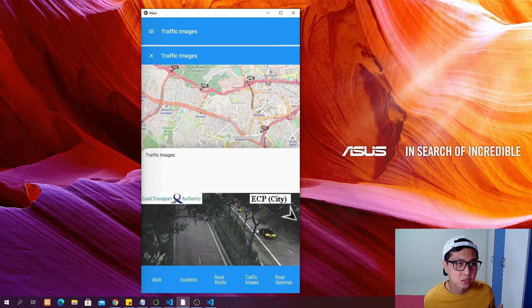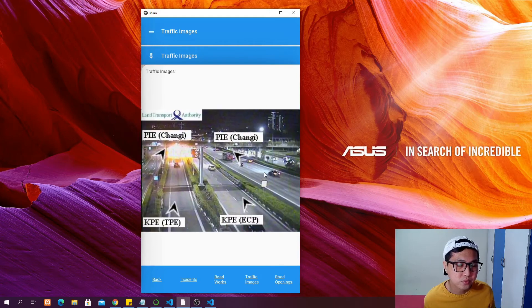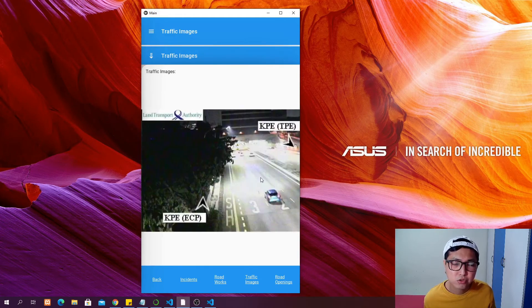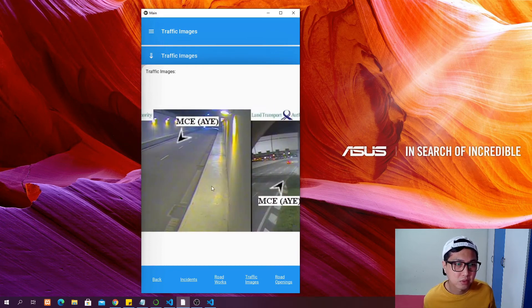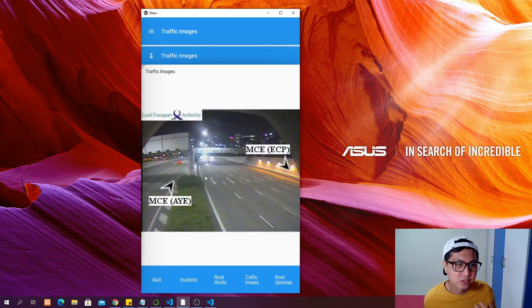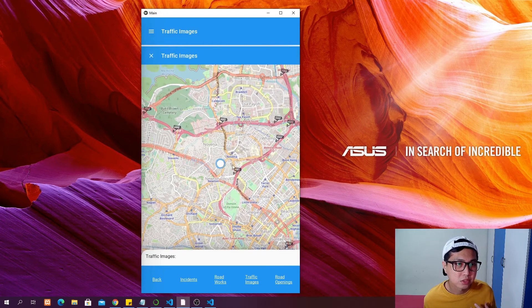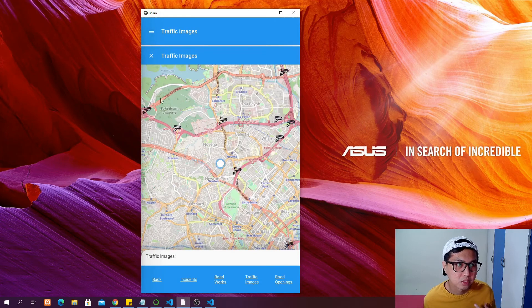For traffic images, we connect to CCTVs and traffic cameras around Singapore to look at the real-time traffic conditions. This is one of the features I think is very cool, and you can look at all traffic cameras depending on the location you want to check.